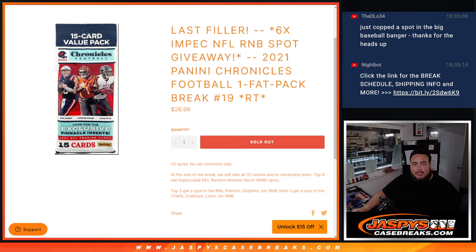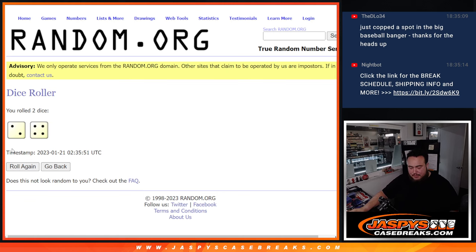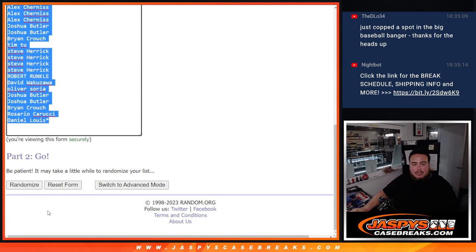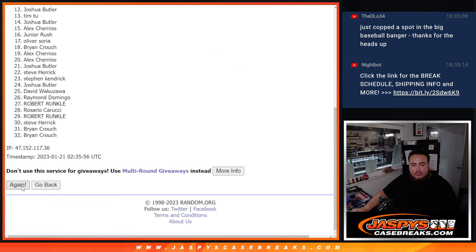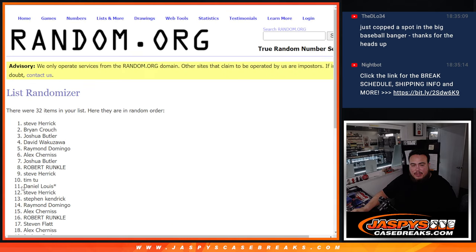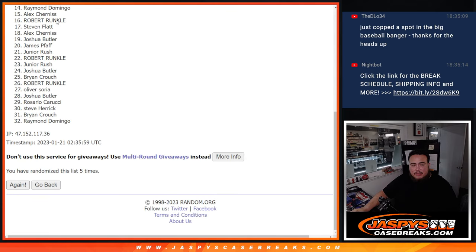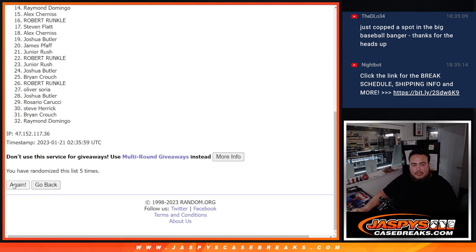All right, here we go, guys. Dice roll it. Let's do the pack roller first. Two and a four six times. Good luck. One, two, three, four, five. And it was a six.